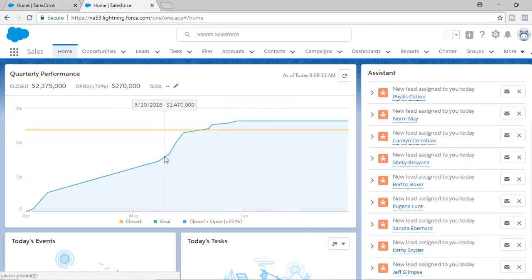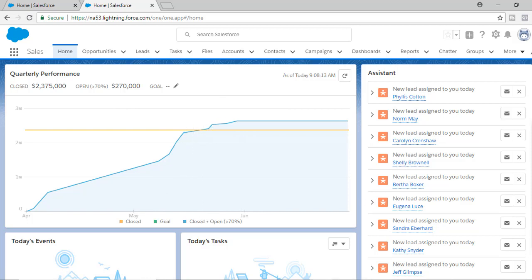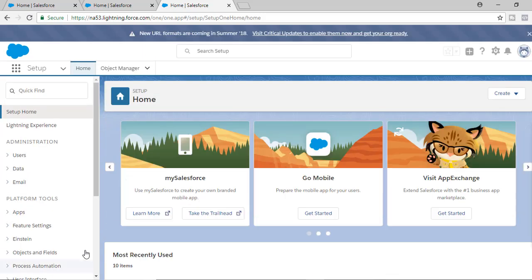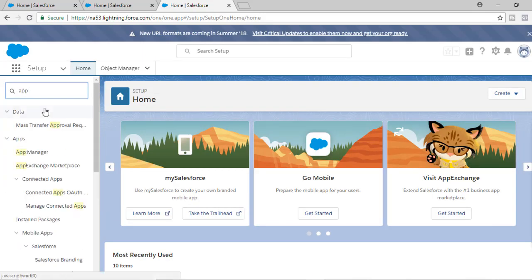Now what we're going to do is customize our home page. For example, let's say we wanted to move the quarterly performance to the bottom rather than the top. To do that, the first thing is to go to Setup and in the search box look for App Builder.